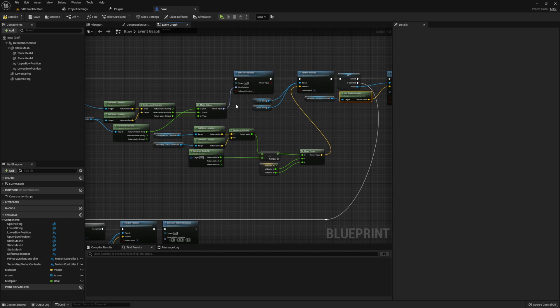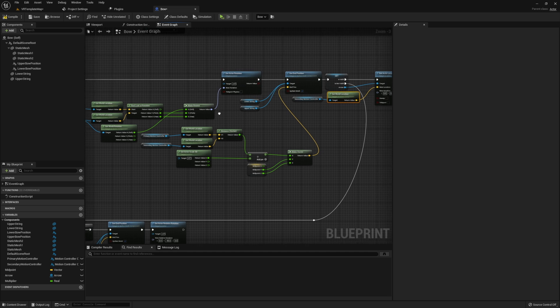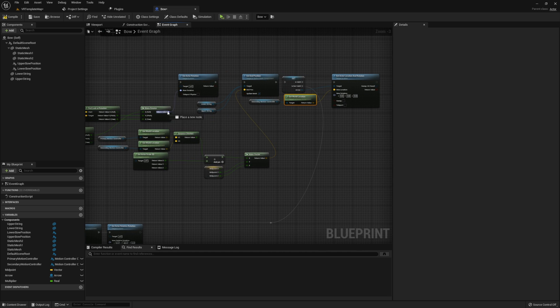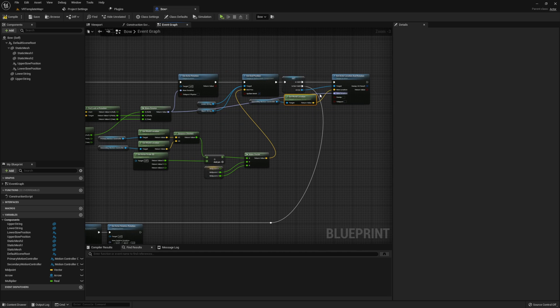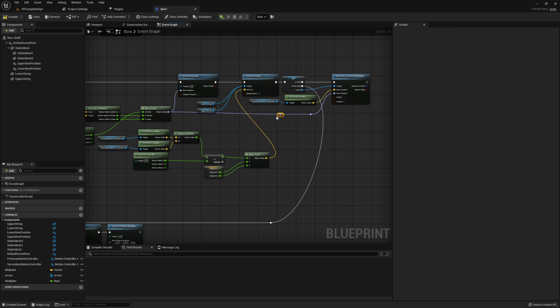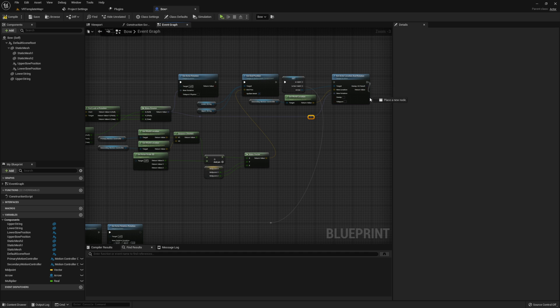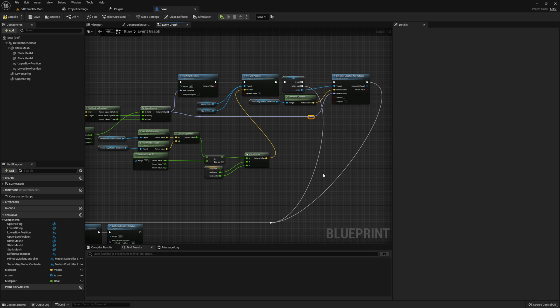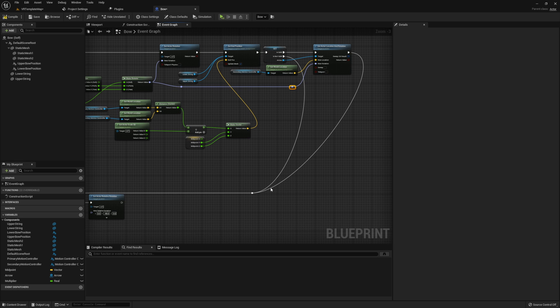However, if your arrow is set perfectly fine like mine is, we can go and grab the rotation that we used earlier for the bow in order to set rotation when we have both our hands holding it. Once the location rotation is set we're going to again reset that do once node by bringing it down.